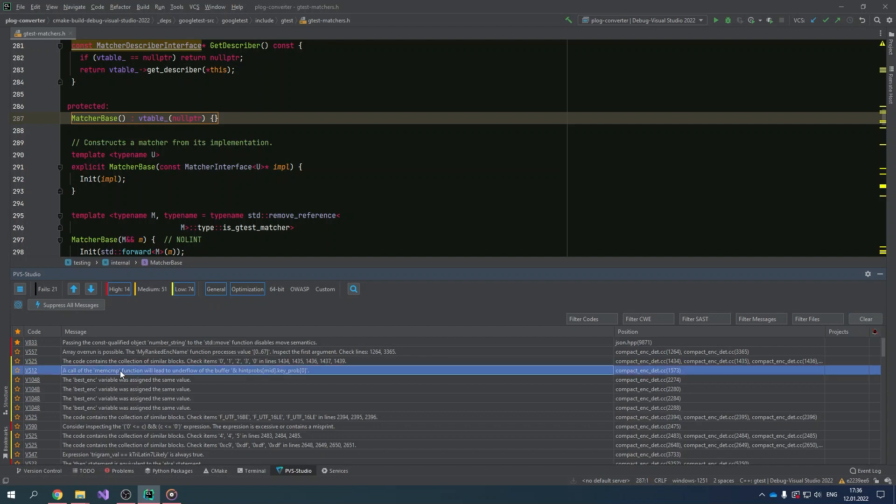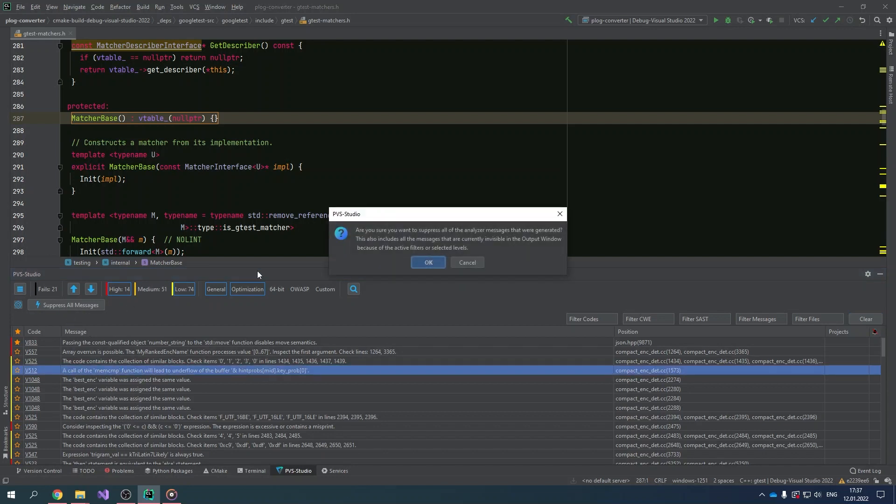Sometimes the analyzer may issue a warning pointing out some spot in code, but the developer knows that there is no error at that spot — such a warning is called a false positive. To better understand what to do with false positives, we recommend watching this video. And sometimes when analyzing the project, you can face multiple warnings triggered by legacy code. Such code is typically well tested and stable, so fixing every warning is not necessary. You can suppress such warnings by clicking the Suppress All Messages button on the PVS Studio window panel. To learn more about warning suppression, check out our video about mess suppression.